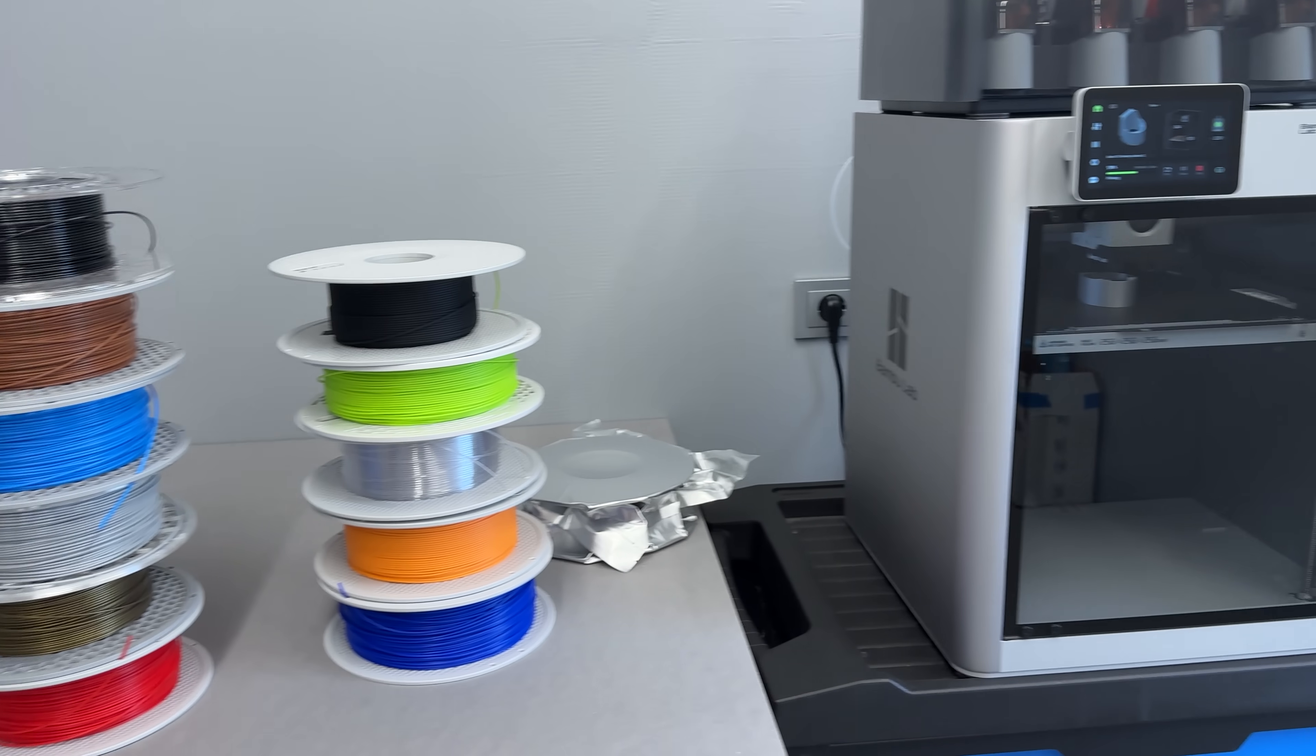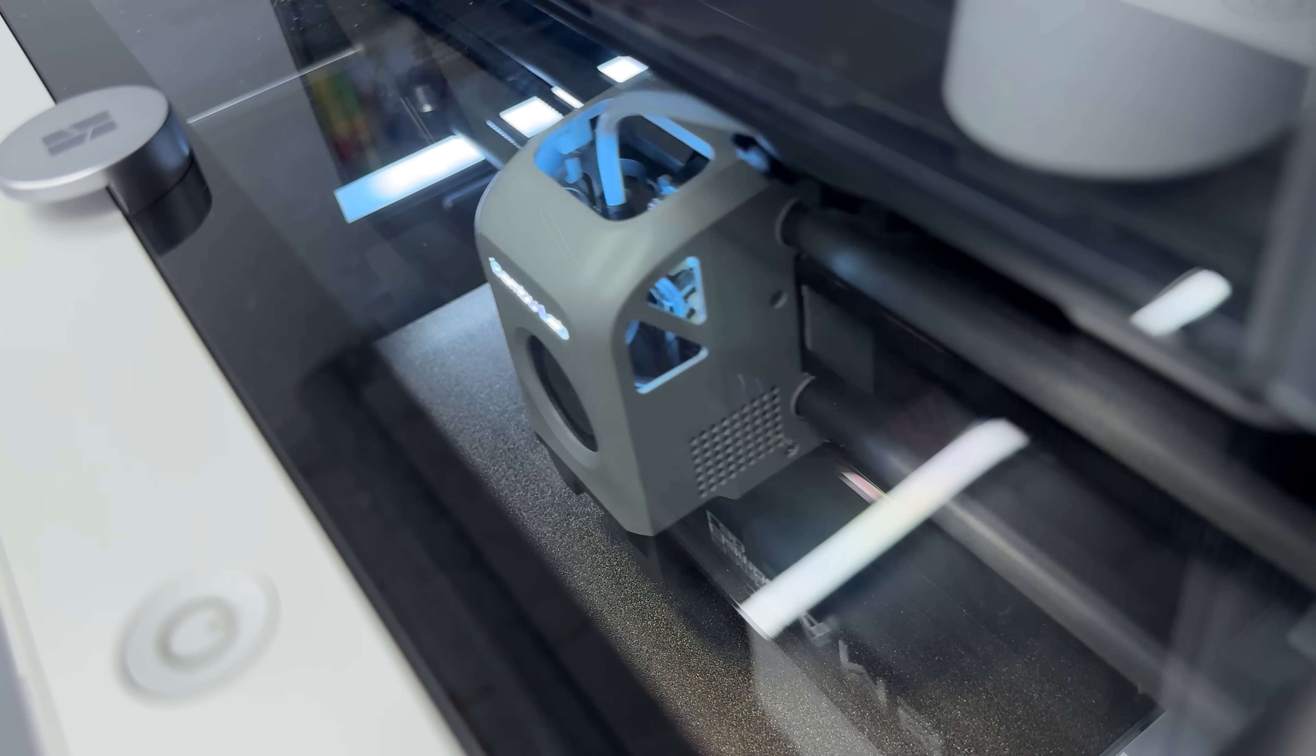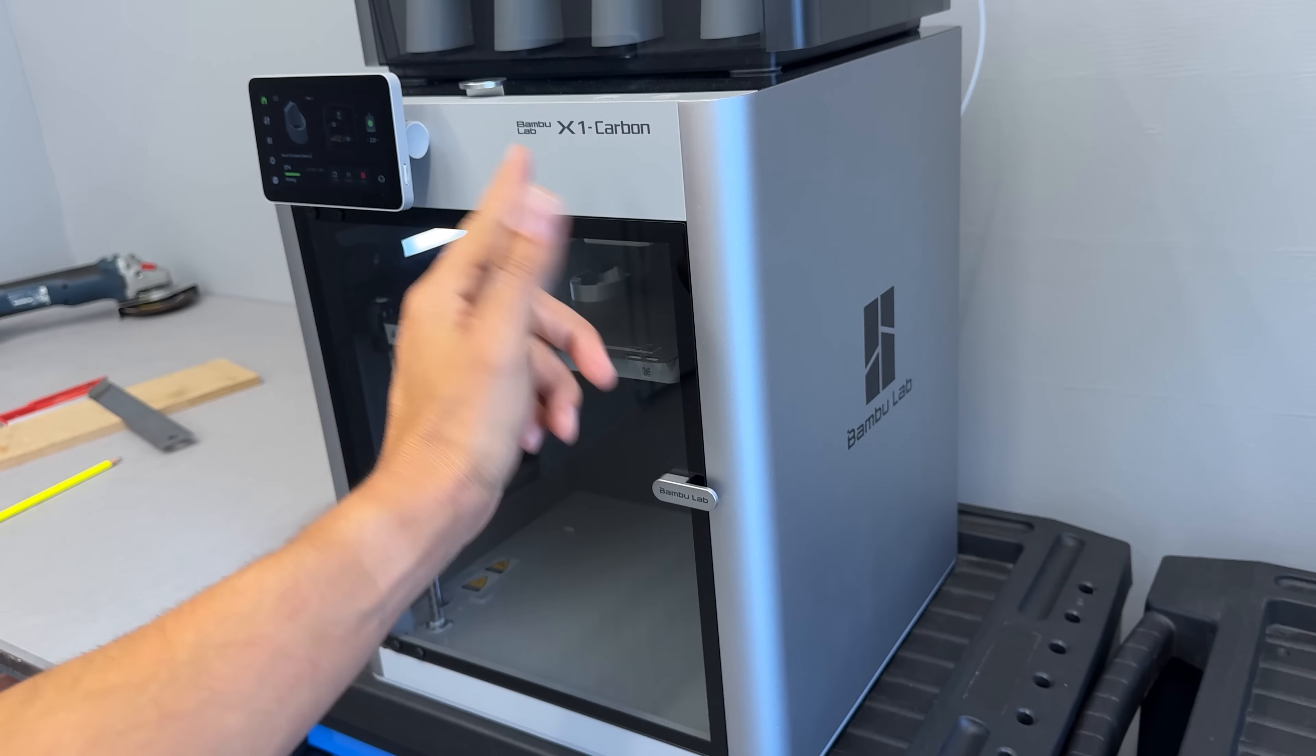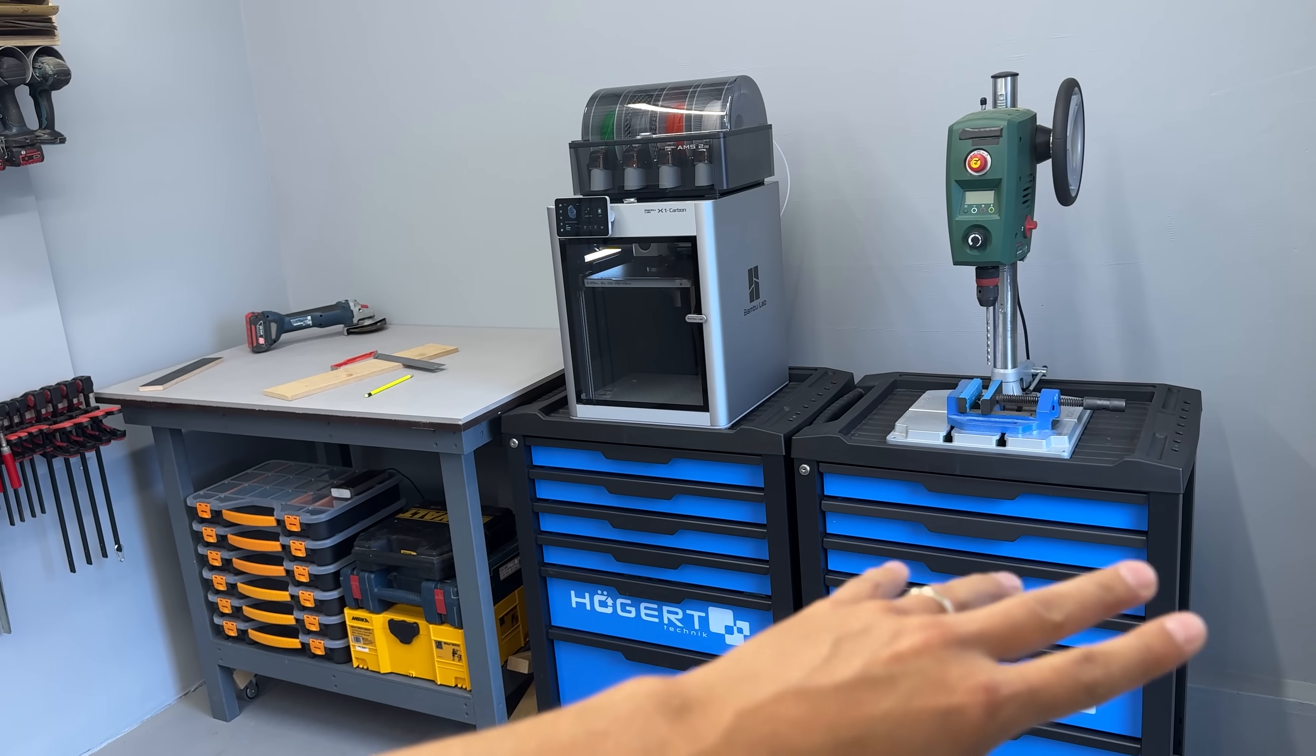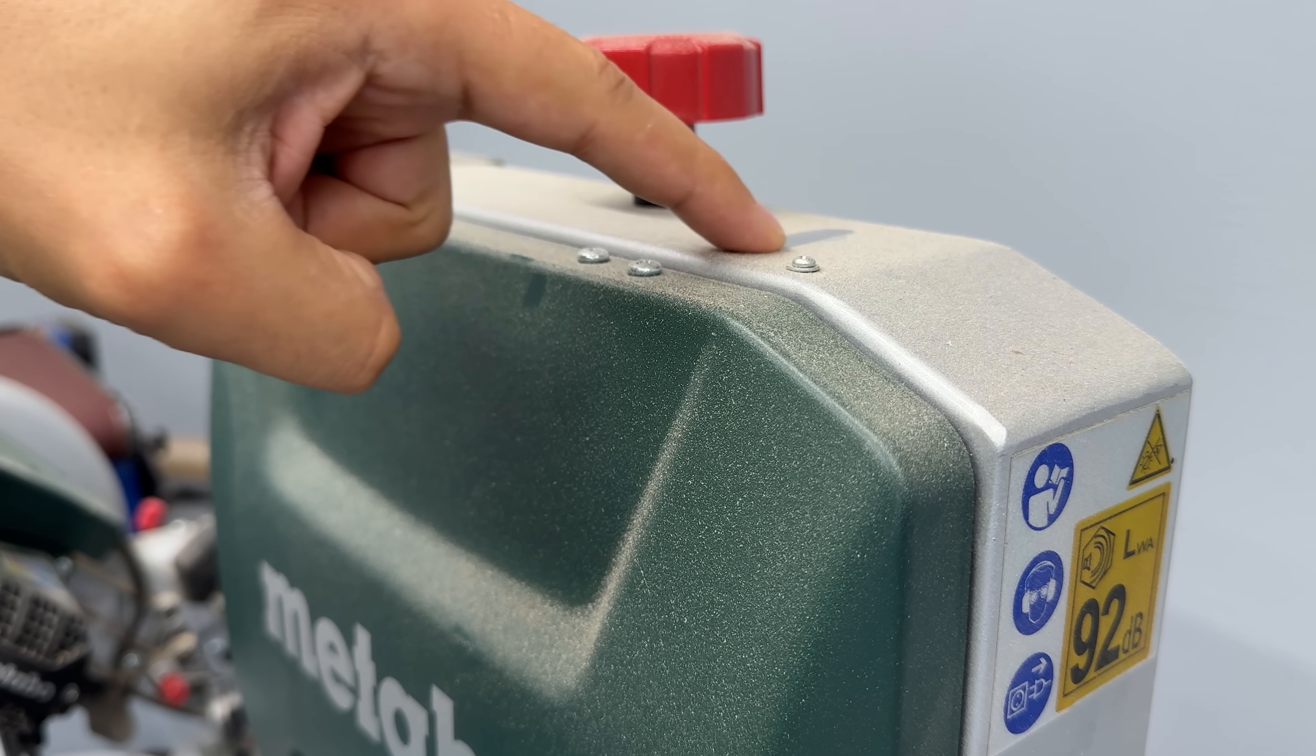So whether you're printing regular PLA or tricky stuff like ABS, PC, or PA, this printer handles it like a champ. And that enclosure? That's a game-changer for me. My other printers used to sit in a room at home, but now I want everything in a workshop closer where I do stuff. The problem is dust.